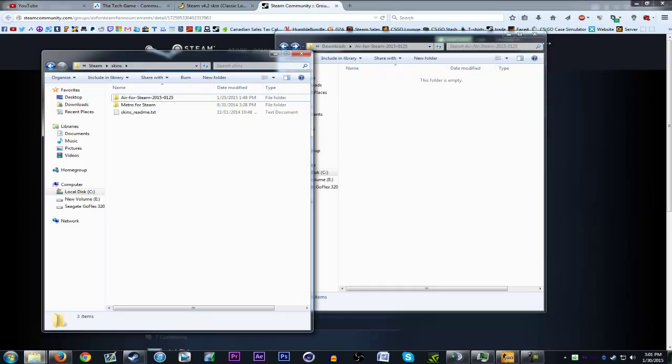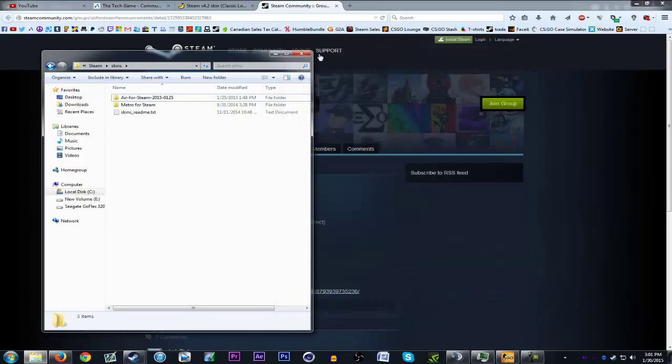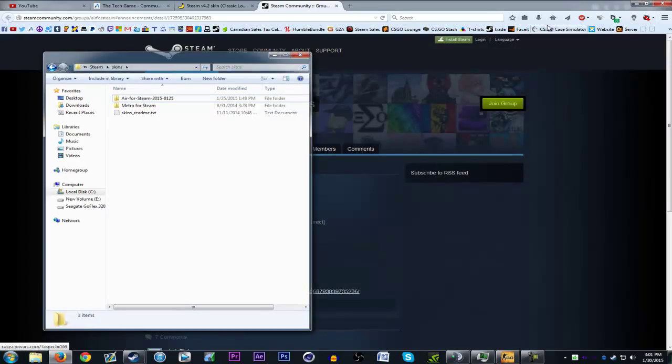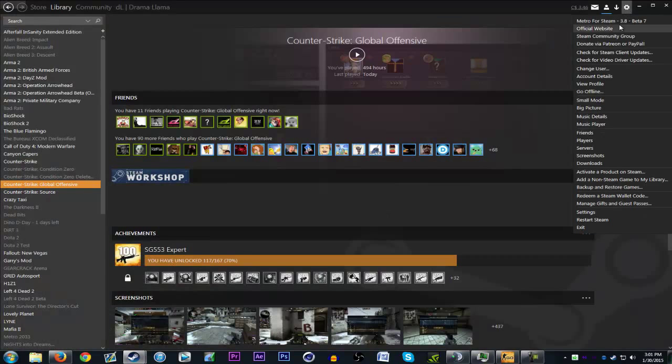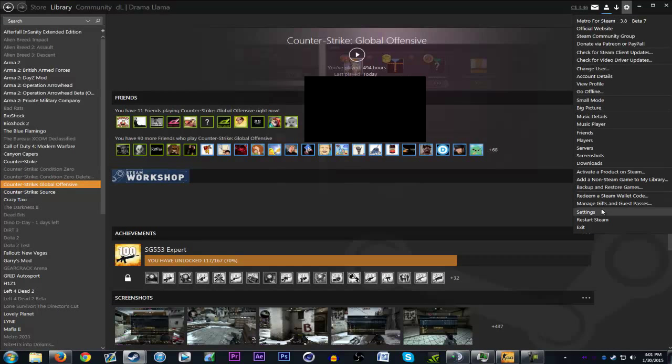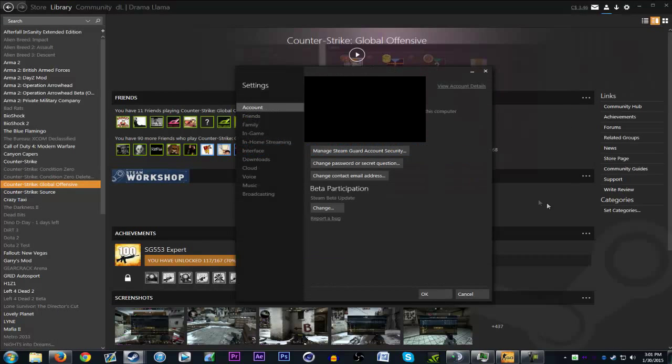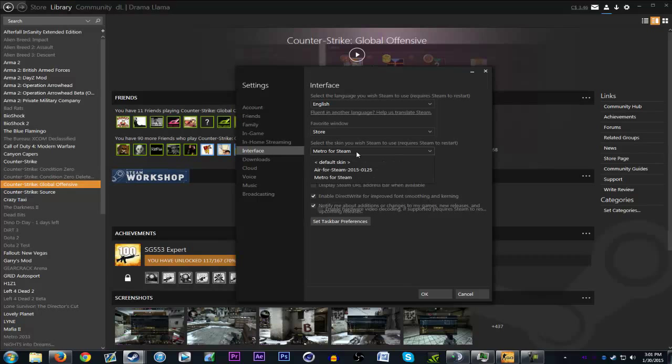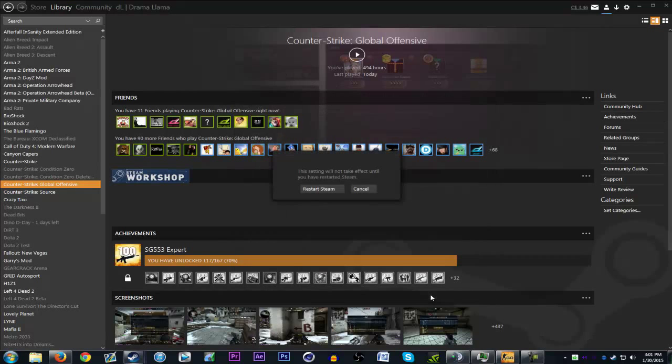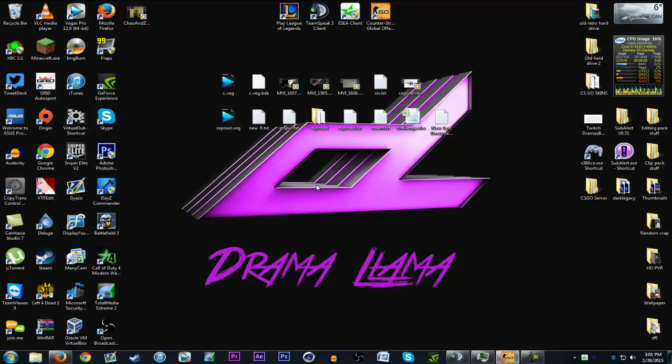Okay, now that that's done, very simple, very self-explanatory. Now you got to go to your Steam settings and then you got to go to the interface option. Then you get to choose whatever skin you downloaded. In this case I have the Air one. Then you press OK. It'll ask you to restart Steam.